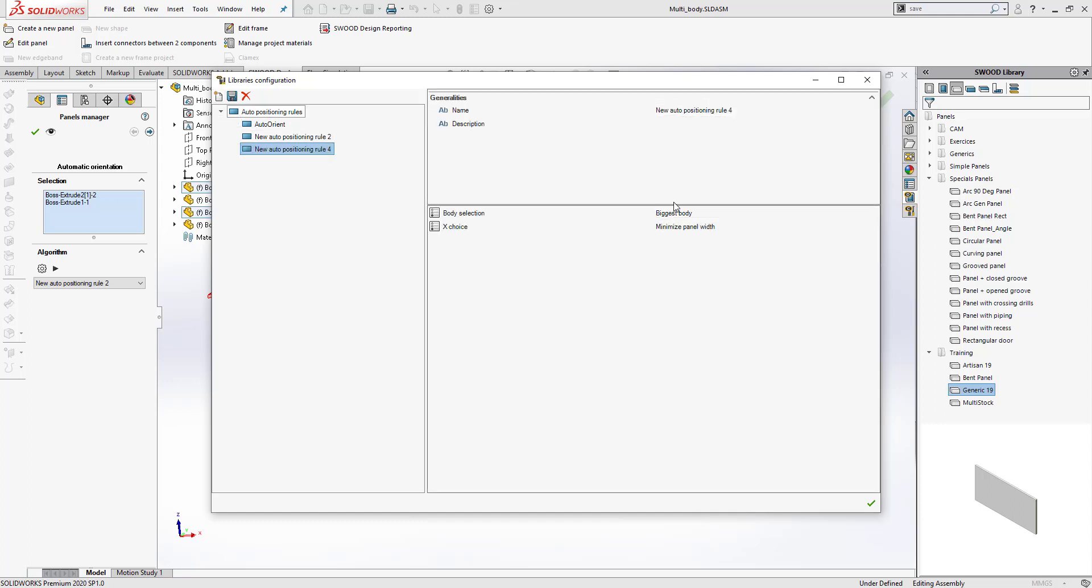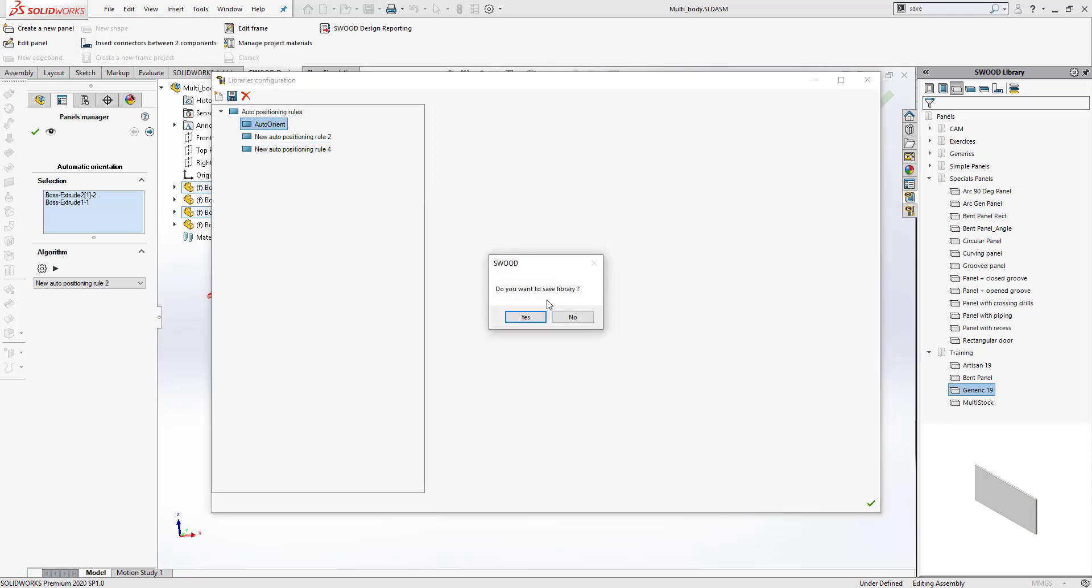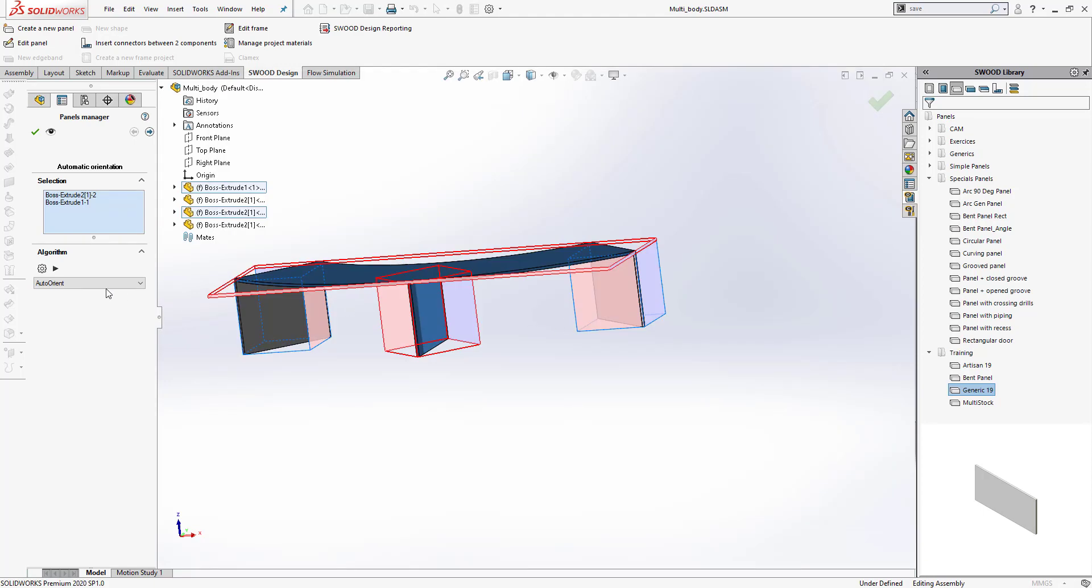Then you can choose what kind of body you would like to select and in which direction the width is going to be. Once all of that information has been added, you save it and then close. I'm not going to save it in this case. I'm going to choose Auto-Orient. Once everything is selected, you run this.